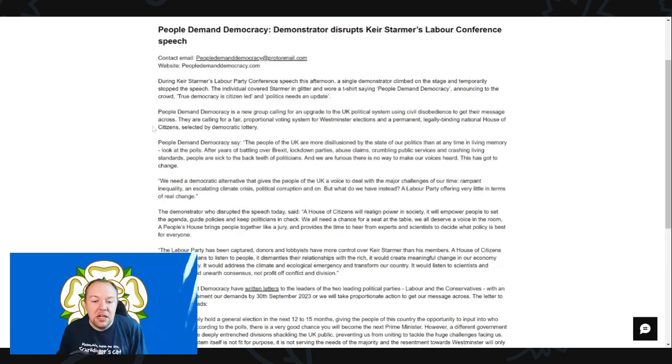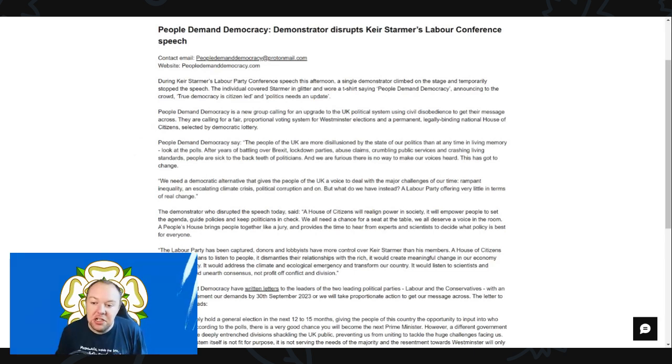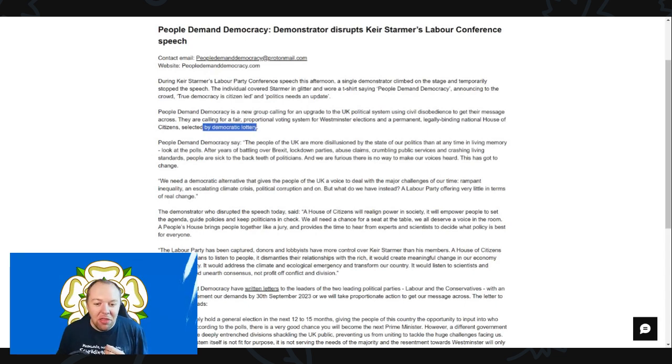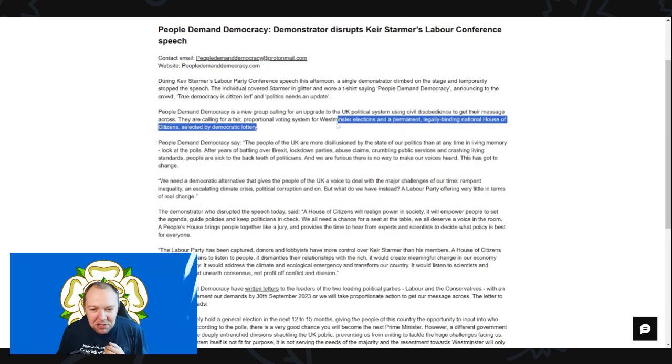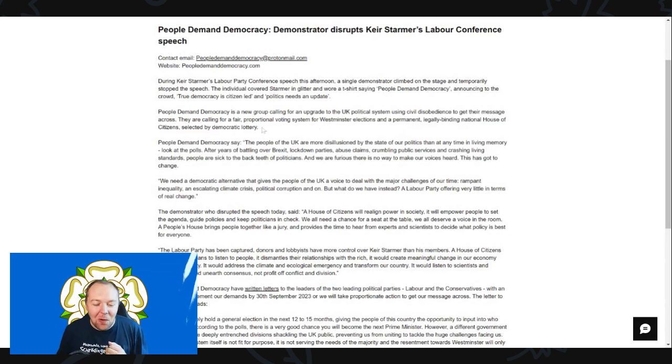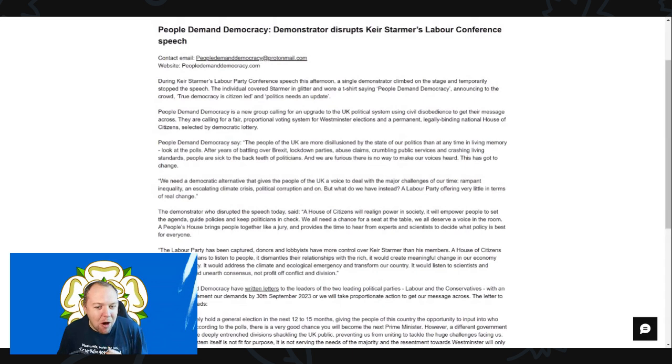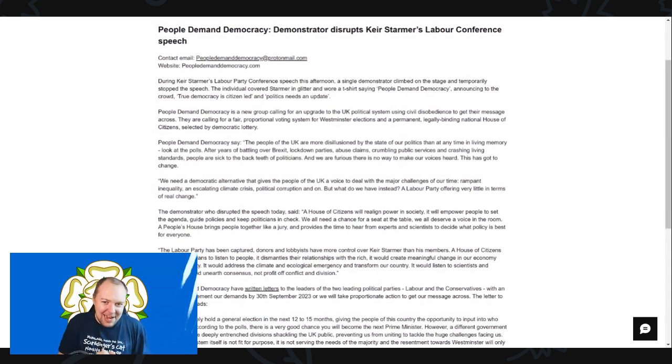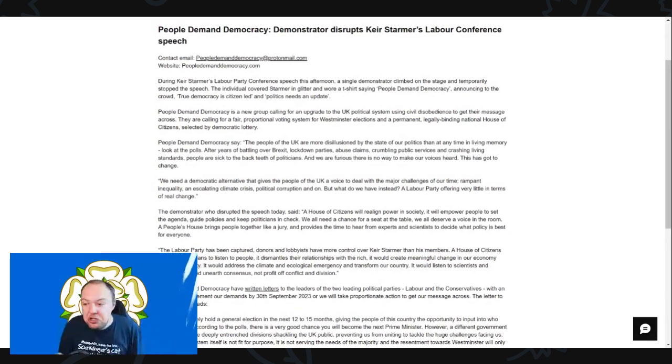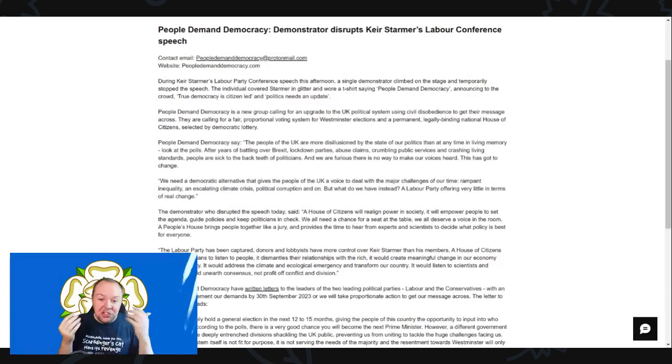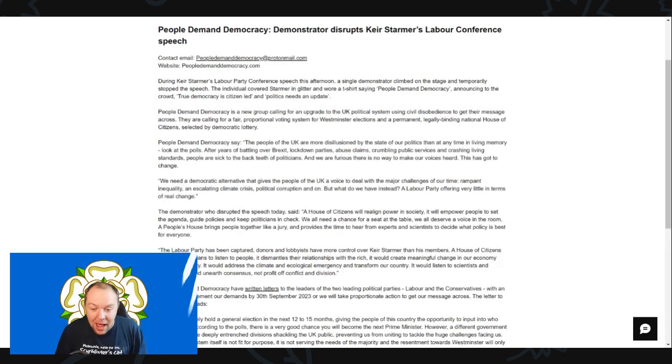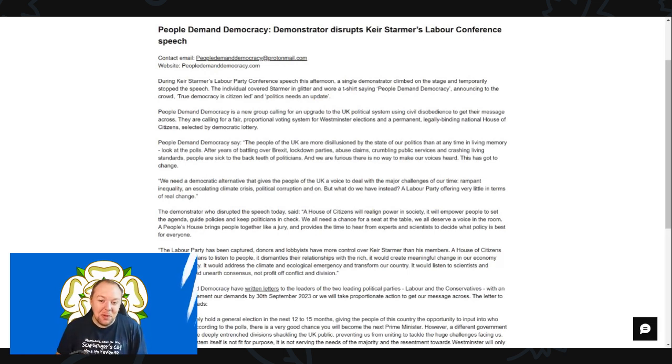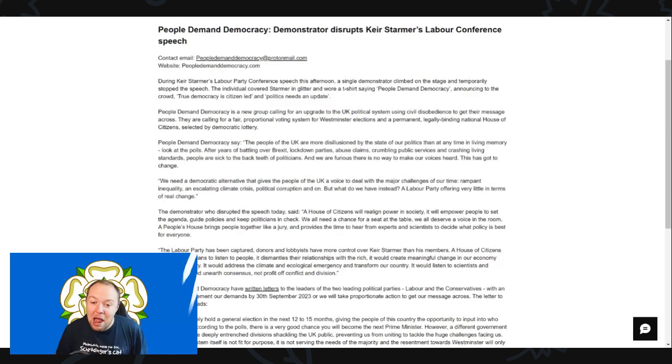They are calling for a fair proportional voting system for Westminster elections and a permanent, legally binding national house of citizens selected by democratic lottery. This is another thing where I would strongly disagree. House of citizens - is that your replacement for the House of Lords? Democratic lottery? How is that meant to work out? That seems to me the worst idea I could possibly think of for replacing the House of Lords.